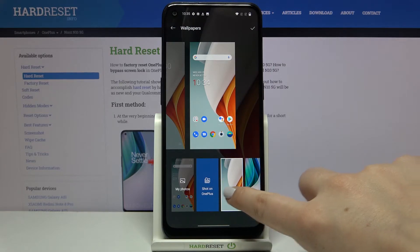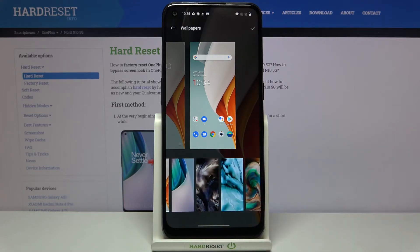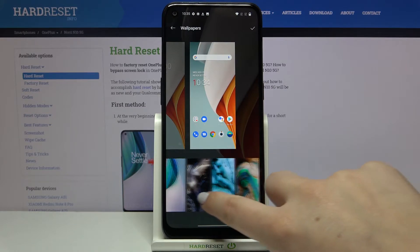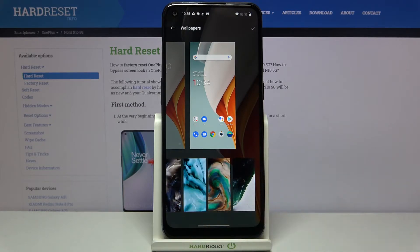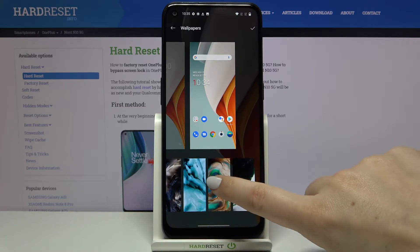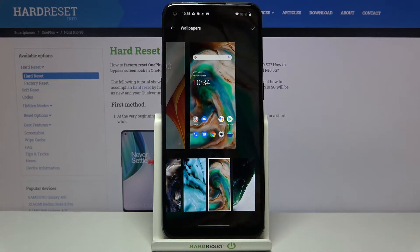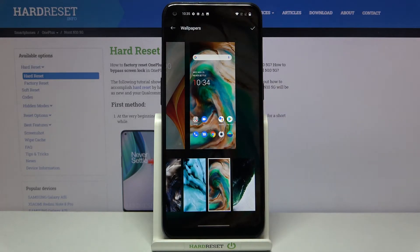But let me stick with the defaultly installed ones and now let me show you how to set the wallpaper. Let's find the wallpaper we want to use — for example this one — simply tap on it and as you can see it immediately appears on the preview.